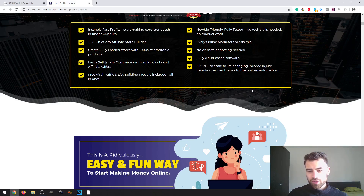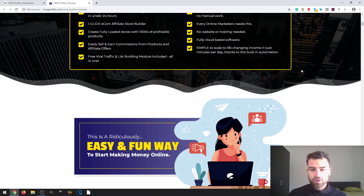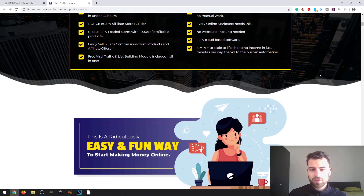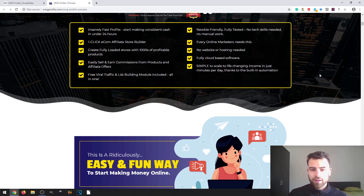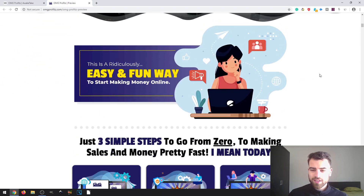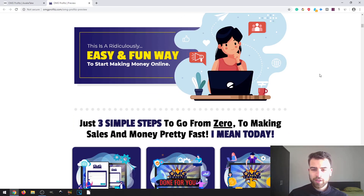It's simple to scale with life-changing income in just minutes per day thanks to built-in automation. What's pretty cool about this software is that it's a store builder you can use to promote both physical products and affiliate products, you'll get viral traffic access, you can build your email list at the same time, and you won't have costs such as hosting or a domain name — which saves you a lot of money compared to Shopify or other platforms.